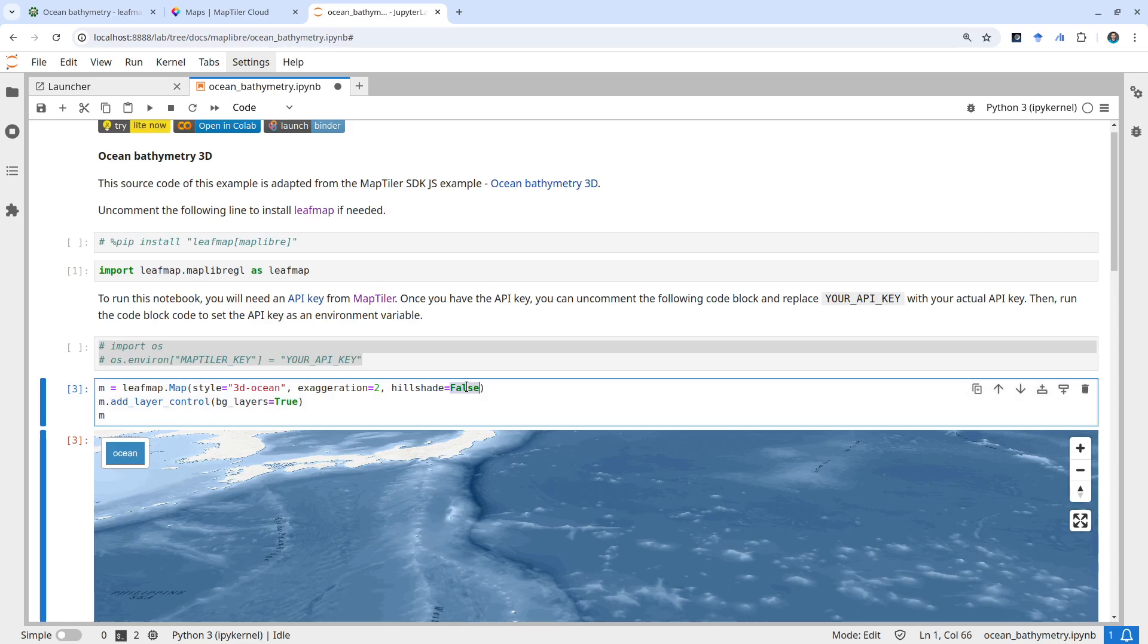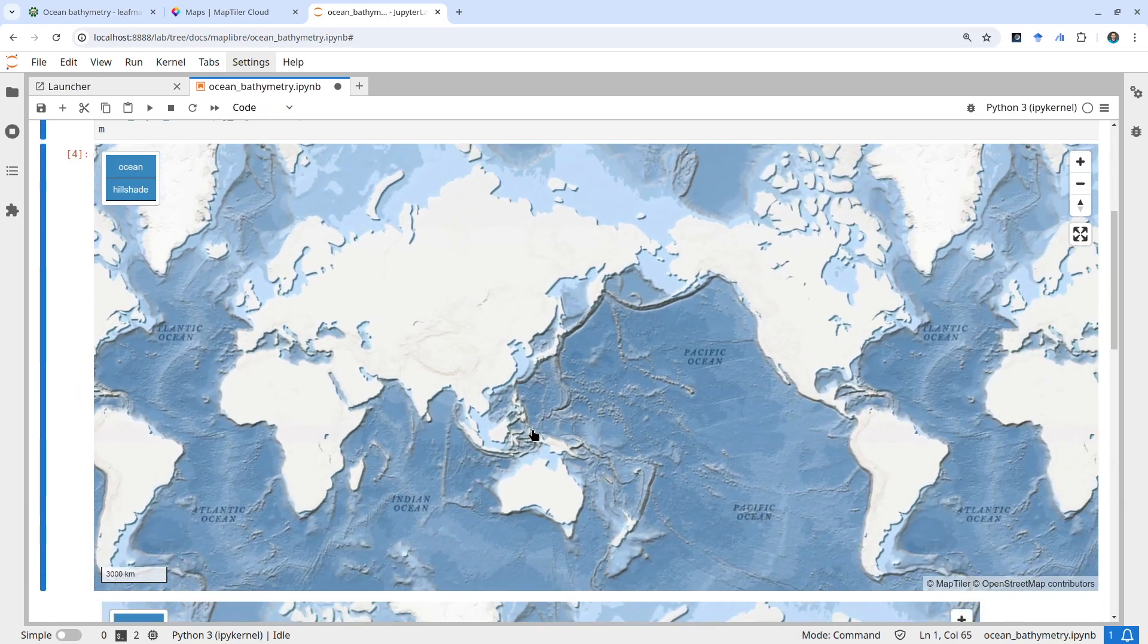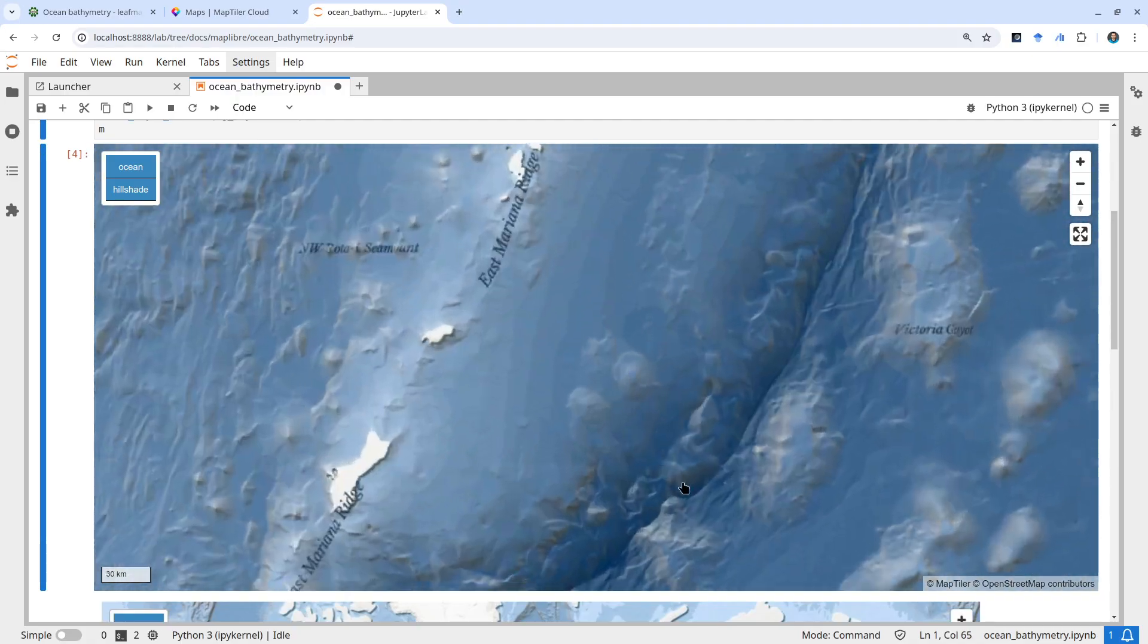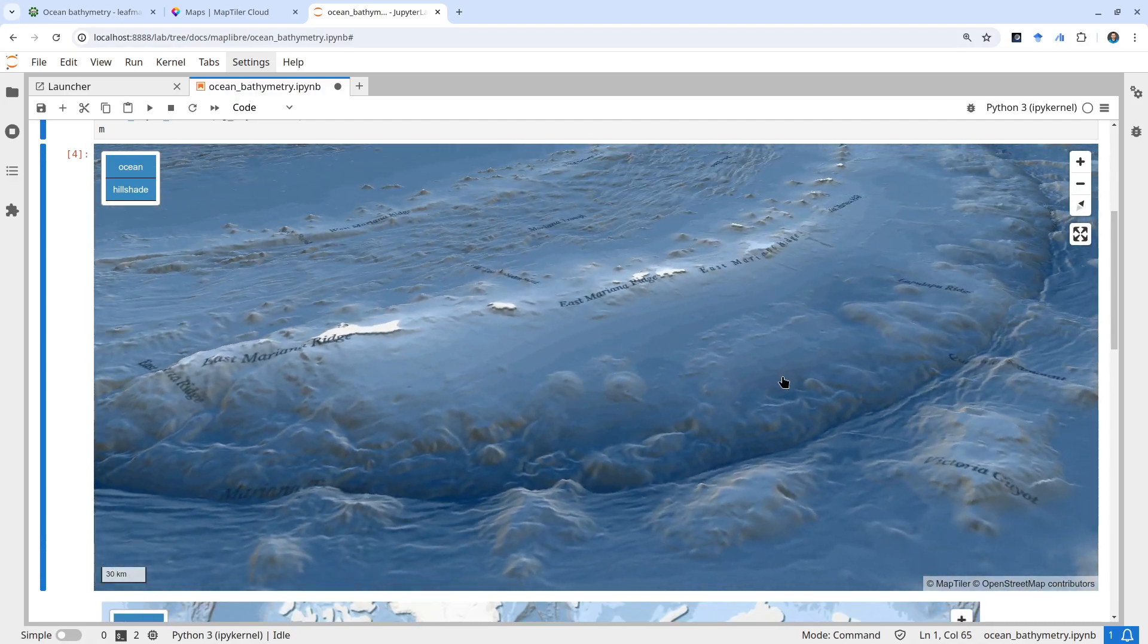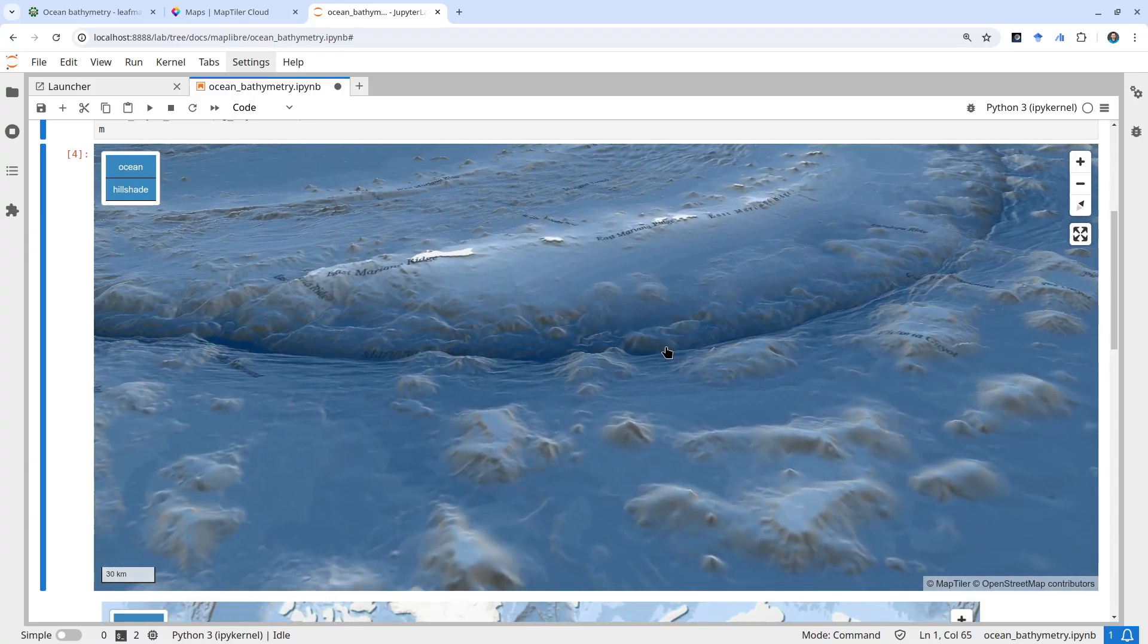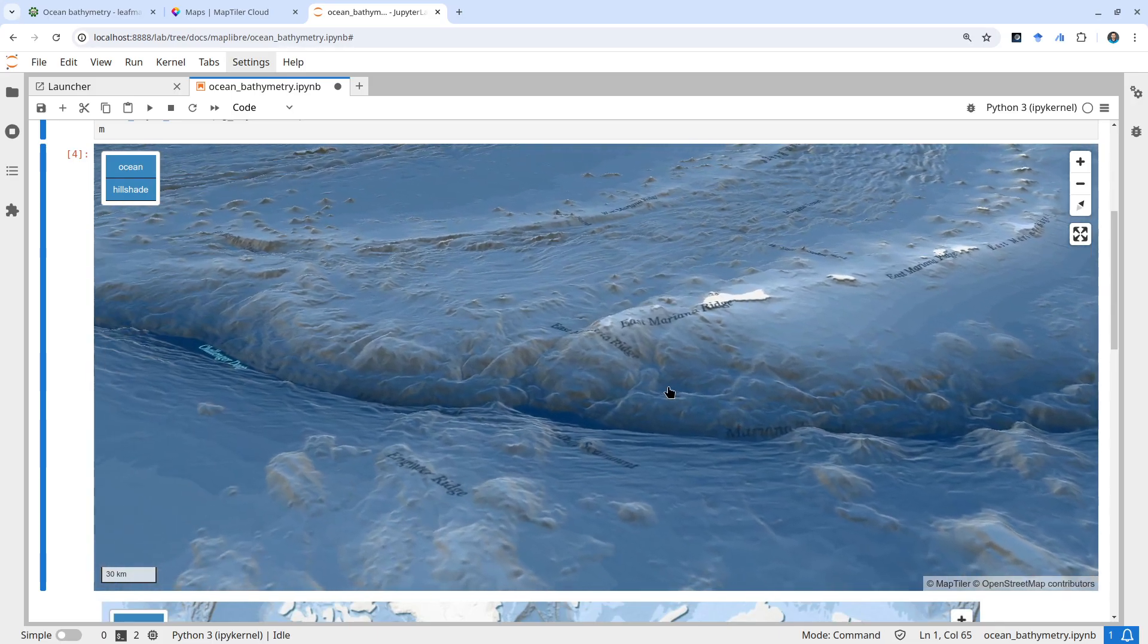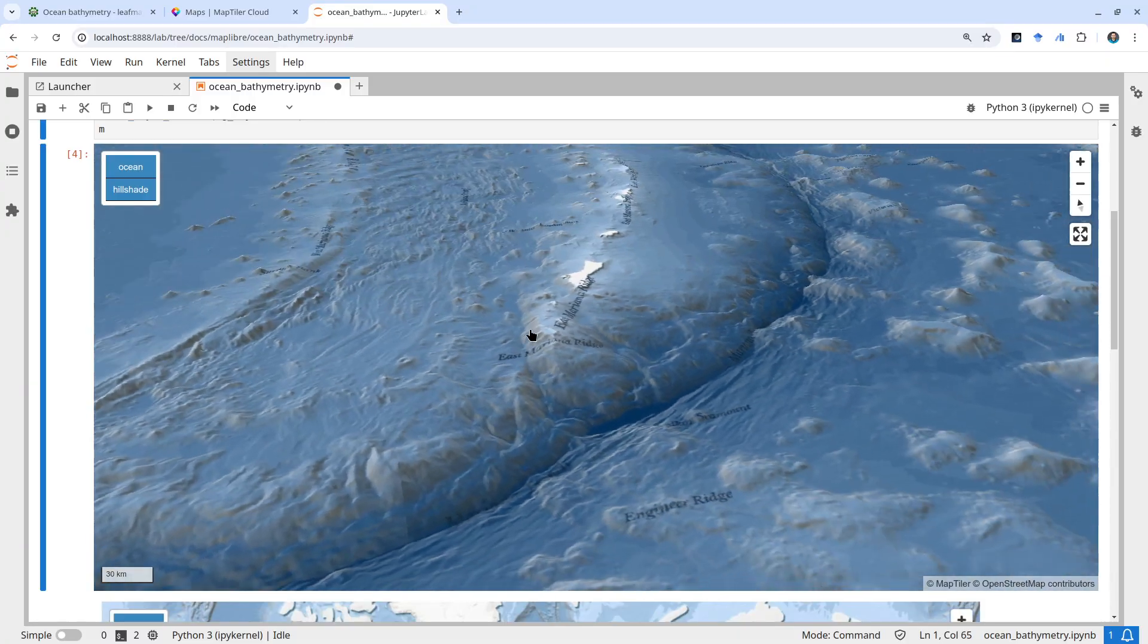You might want to keep it on and increase the exaggeration. Now you see this should be a little bit better compared to earlier. You can see some texture - the hillshade is still beneath the basemap.